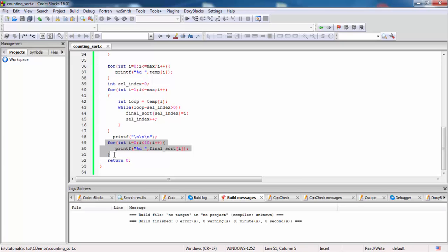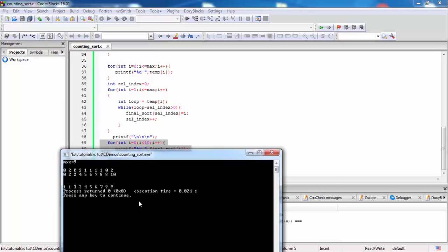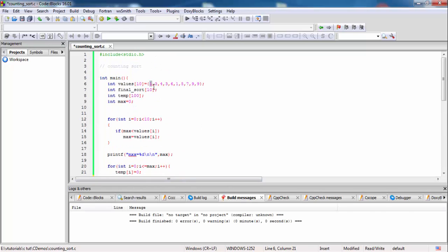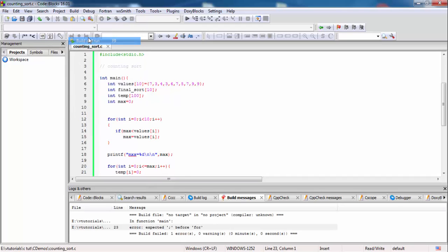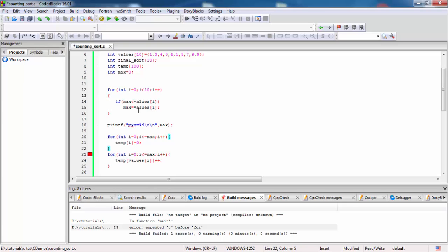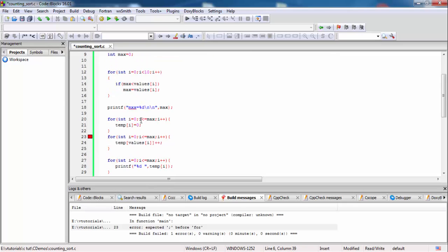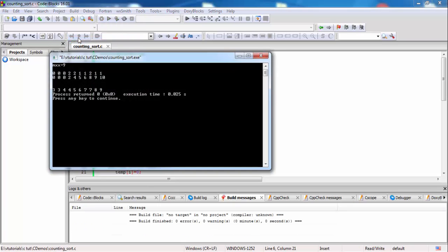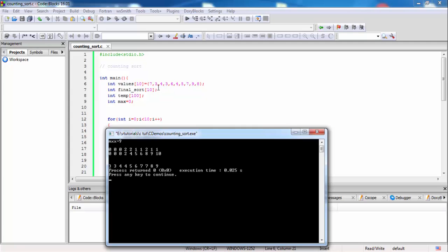After this we print the final sorted array. Now we change the input numbers — starting from 1, remove the 1. So you know, the values 0, 1, 2 will all be 0.